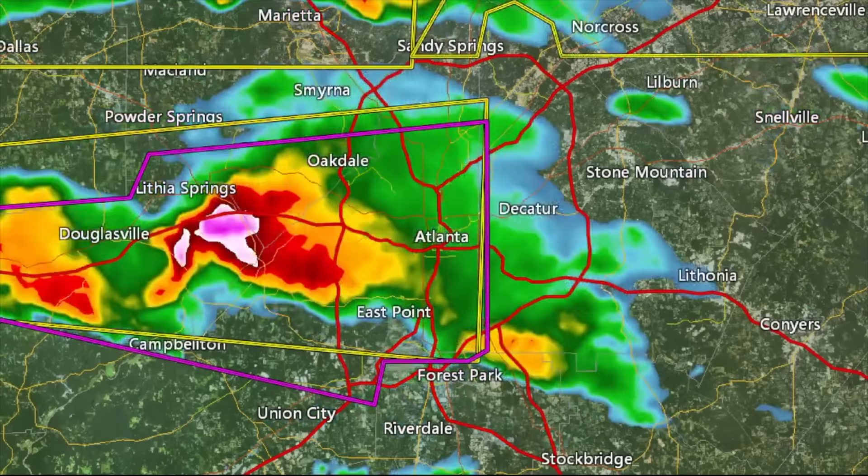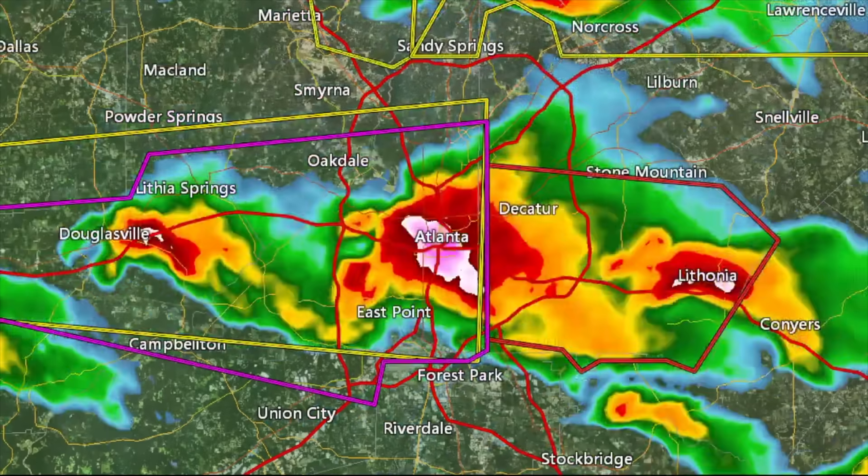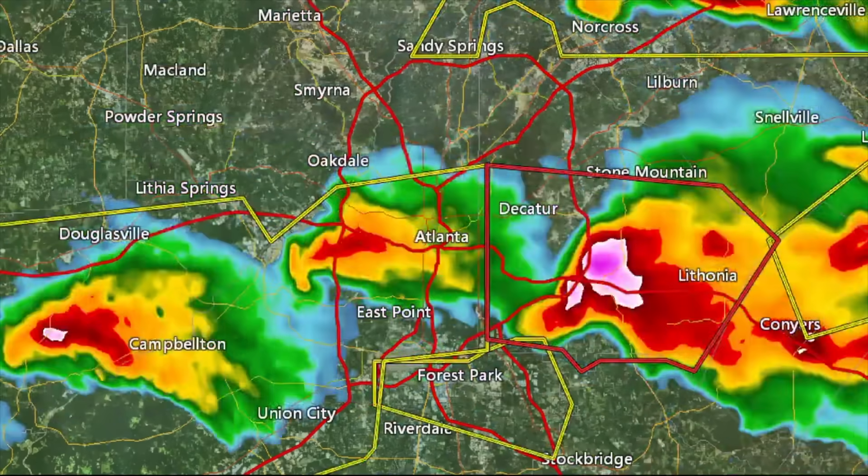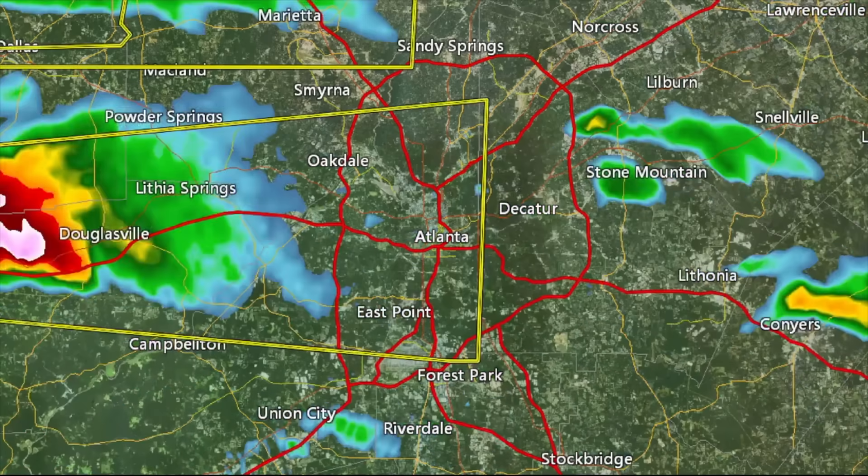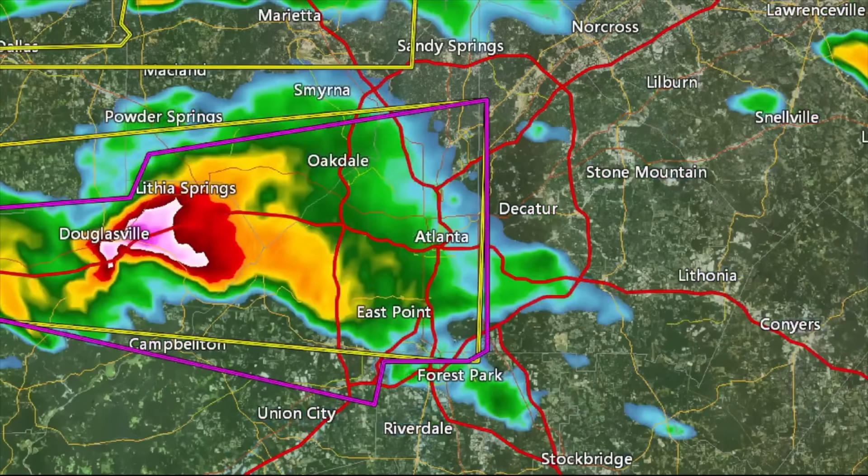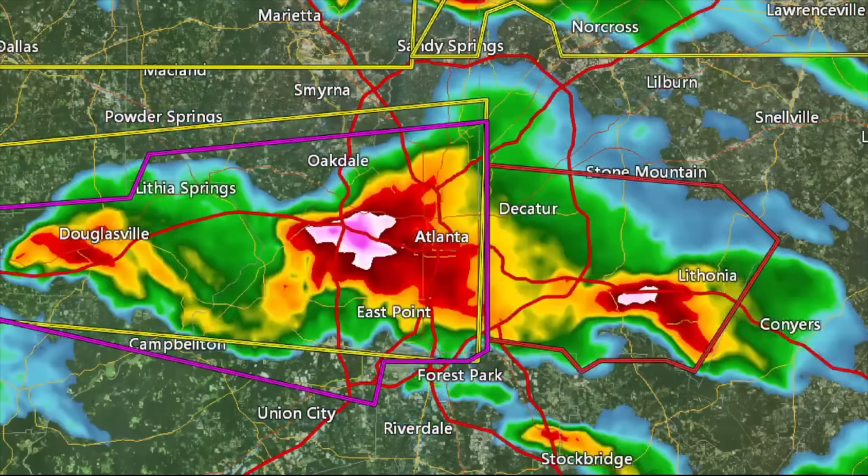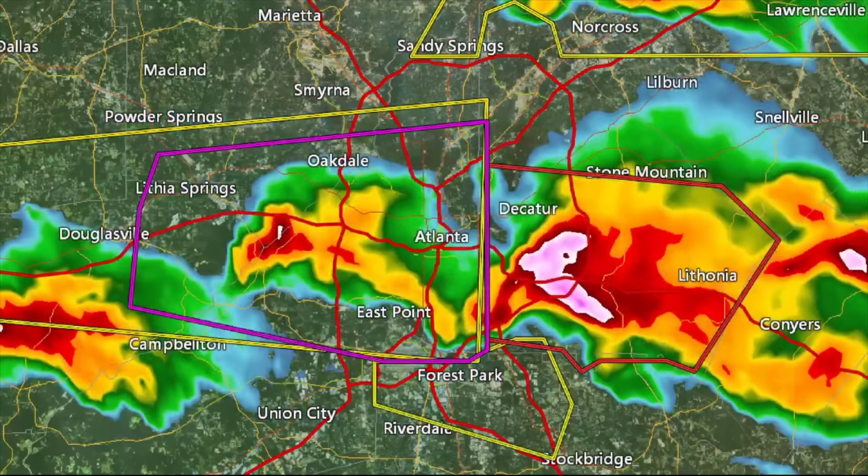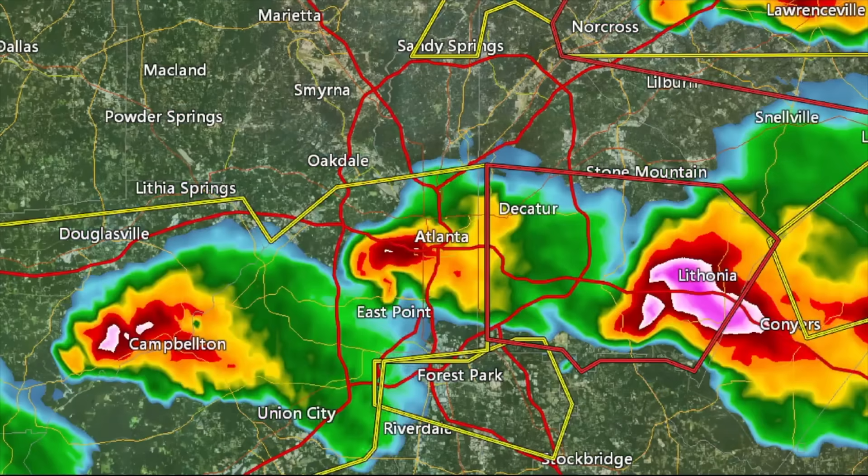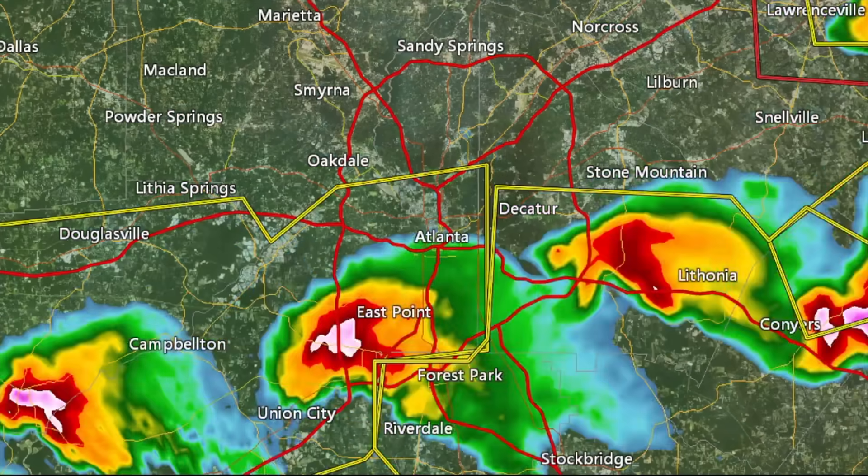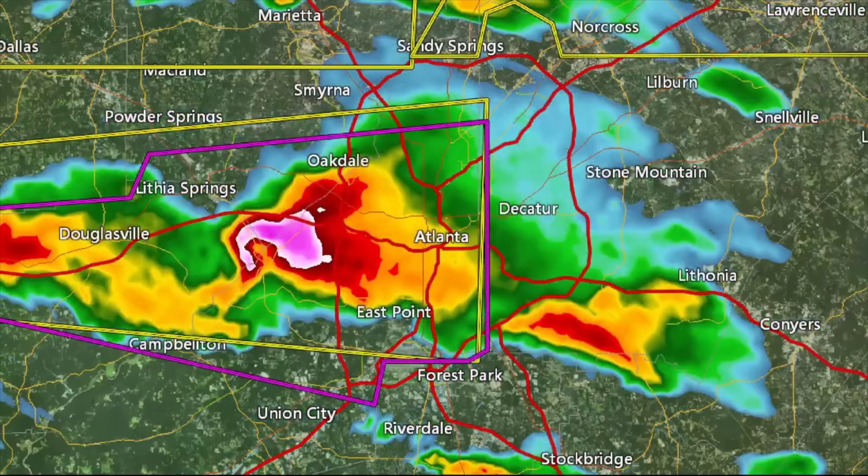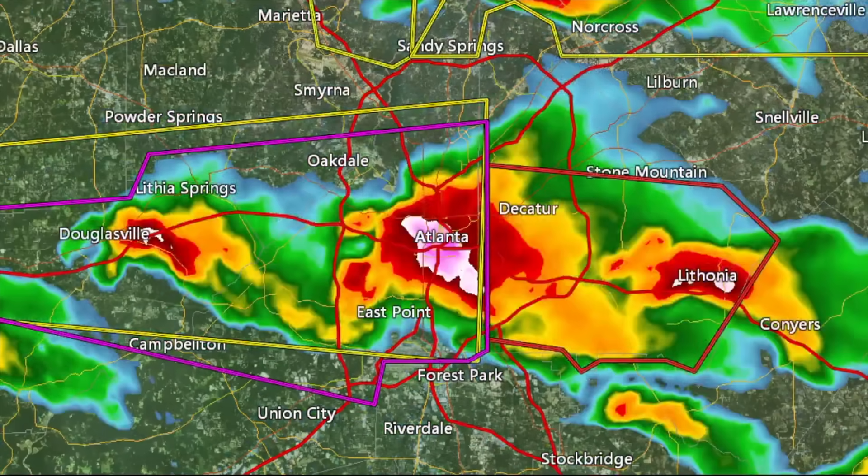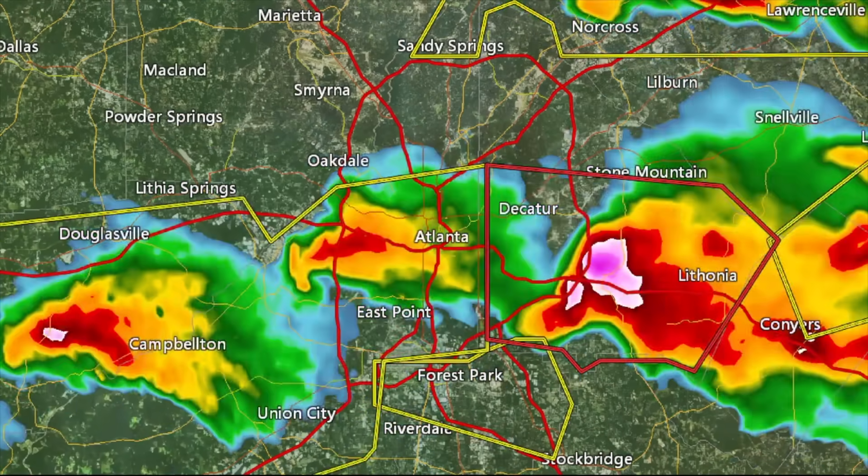Moisture shows up on Doppler radar much like it does on traditional radar with one large exception, which makes Doppler radar superior. The Doppler radar unit detects the direction in which the moisture is moving relative to the Doppler unit itself.